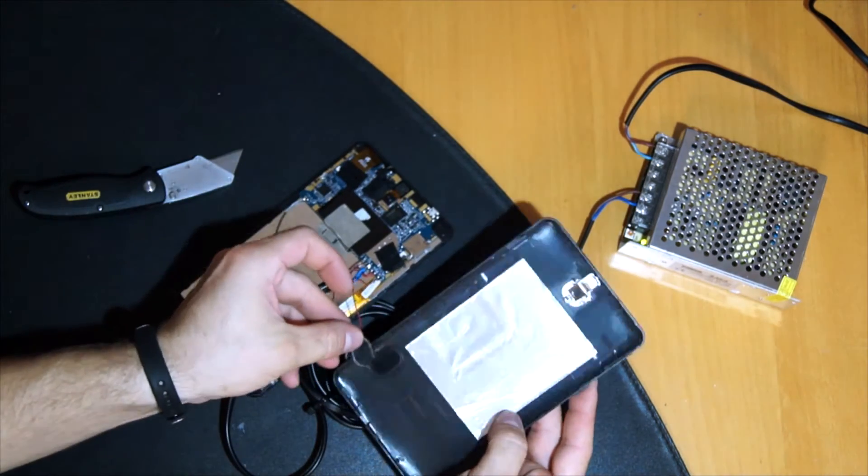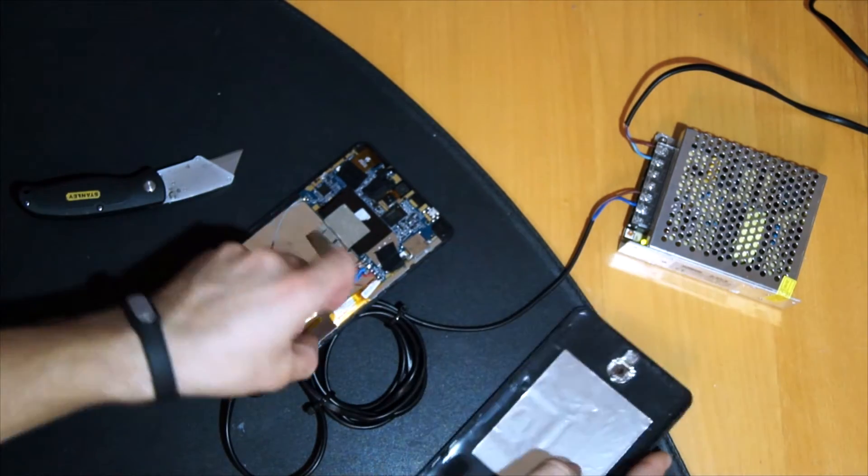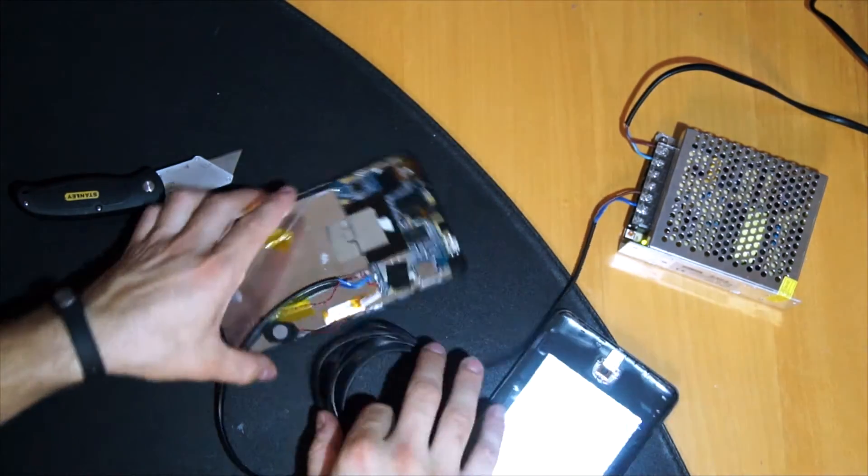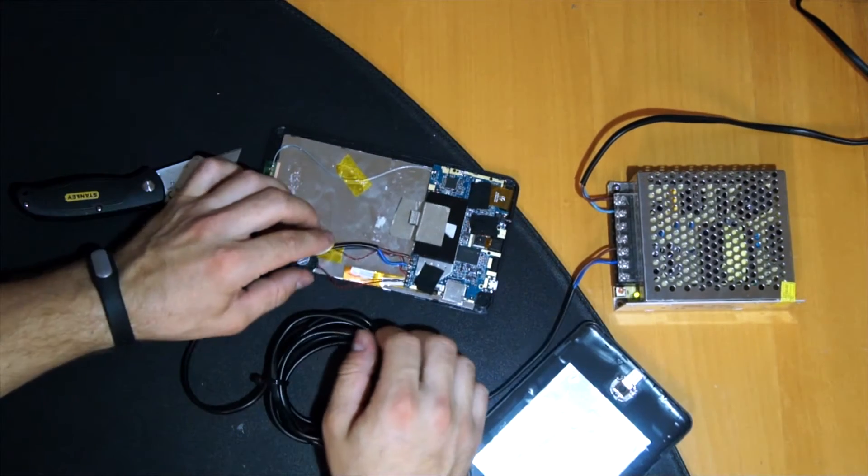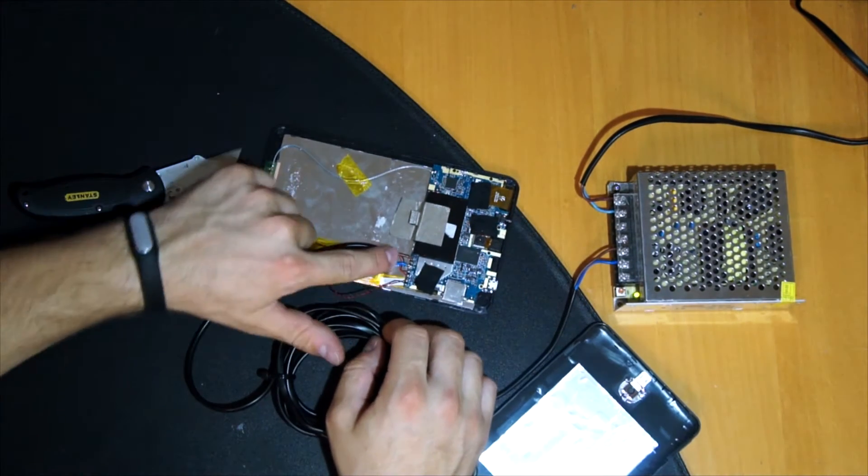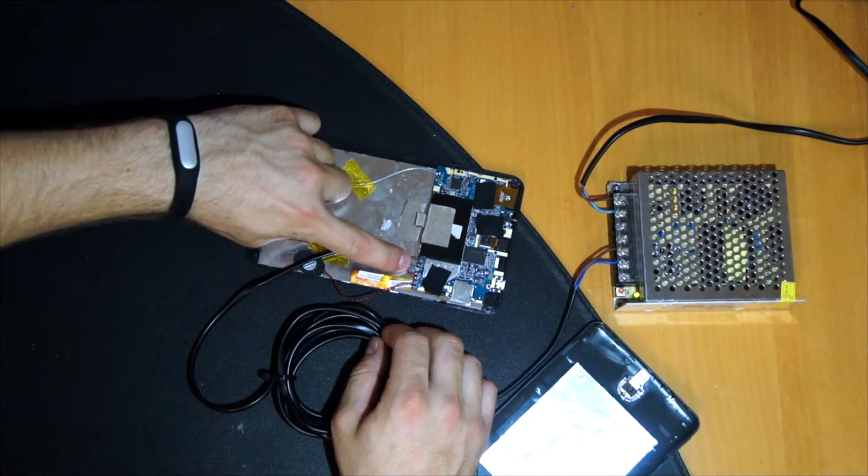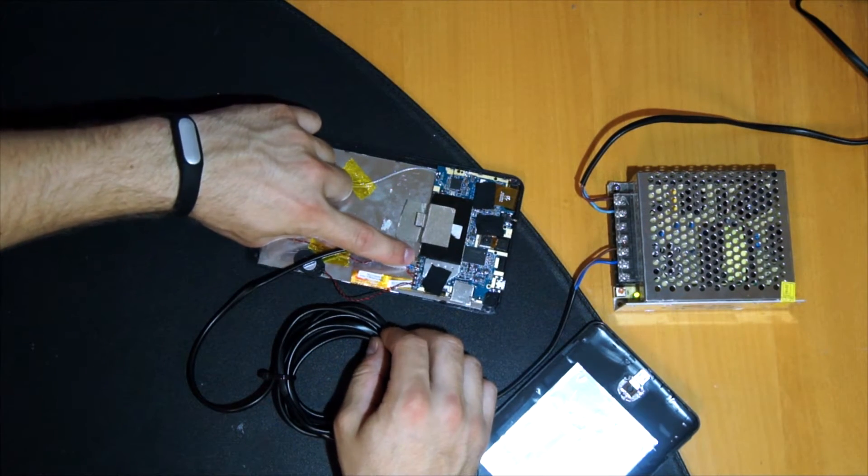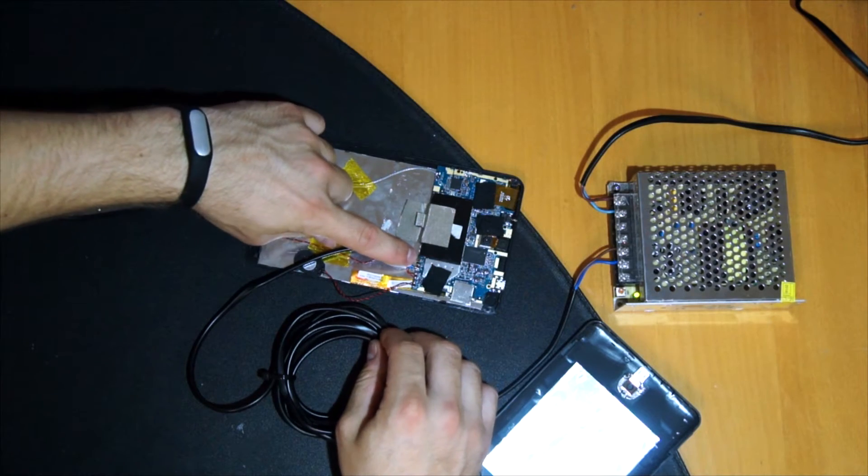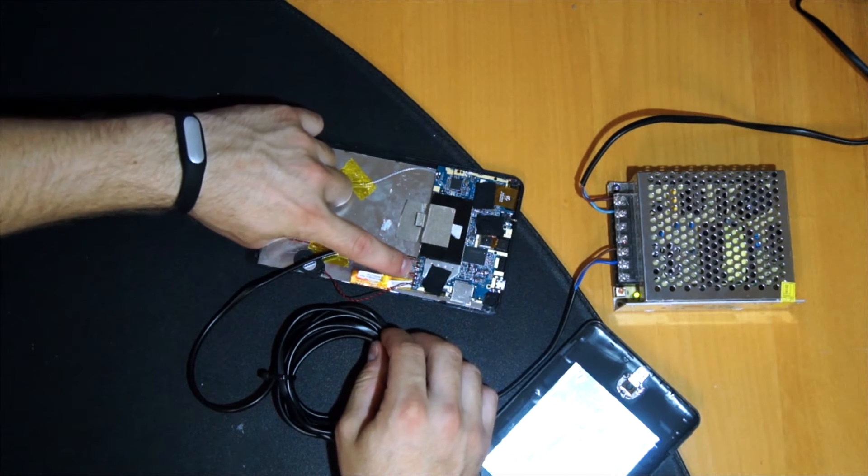So now it is open. And here are two solder points. One is minus and one is plus.